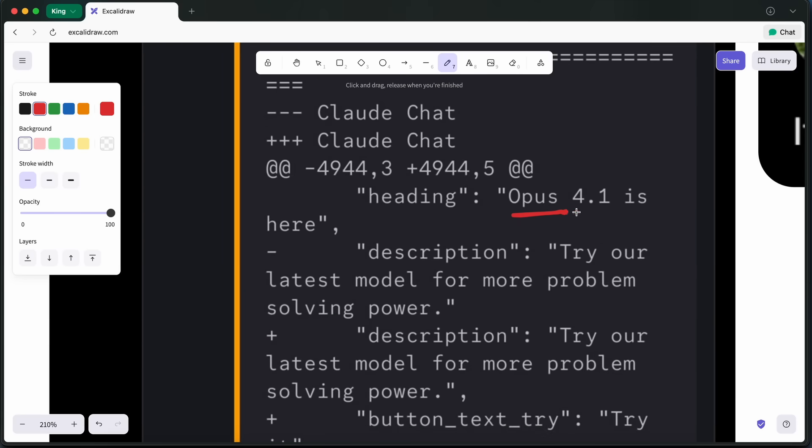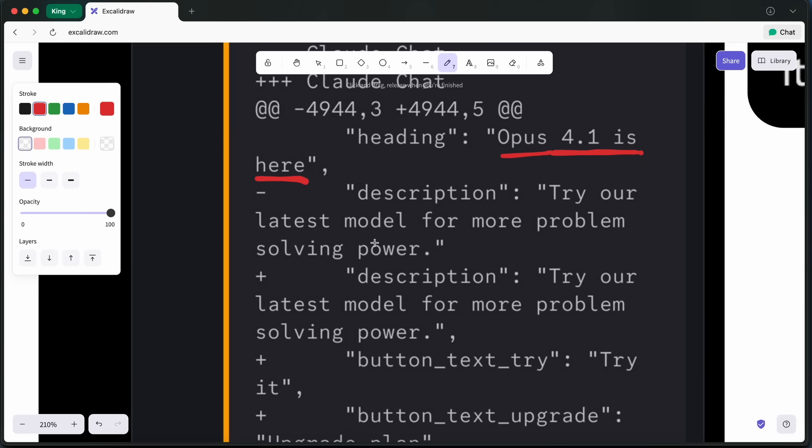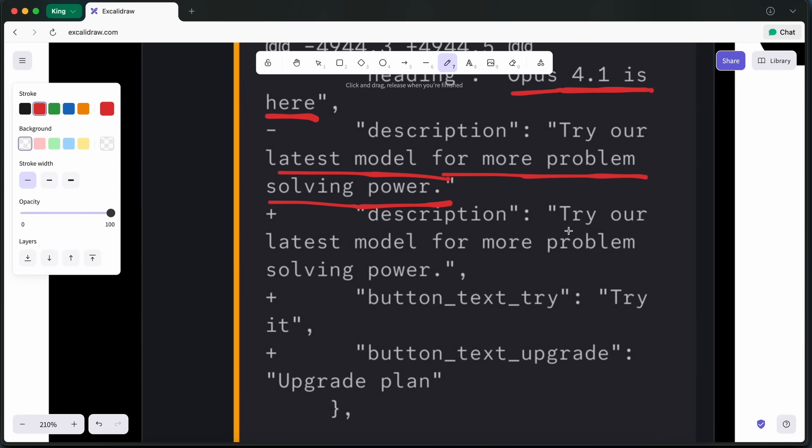From what I've seen, these internal references describe Claude Opus 4.1 as the latest model for more problem-solving power. That probably means they're focusing on improving the reasoning and planning capabilities, which is something Anthropic has been working on for a while.